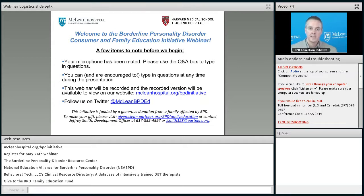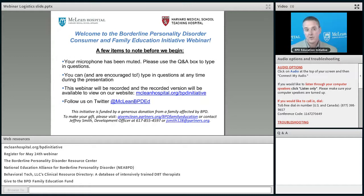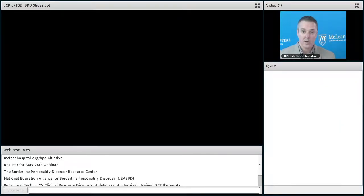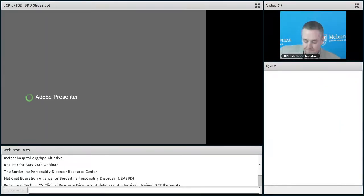I want to recognize that this entire webinar series has been made possible through a philanthropic gift by a family affected by Borderline Personality Disorder. We would love to continue these. If you're in a position to help support them, you can click on that last link and give a gift, large or small. It will help us continue this webinar series. And with that, I'm going to turn the webinar over to Dr. Choi-Kane.